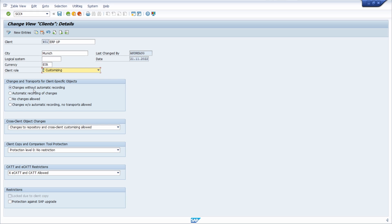Here in total, the following indicators can be set: changes without automatic recording, automatic recording of changes, no changes allowed, changes without automatic recording with no transport allowed.